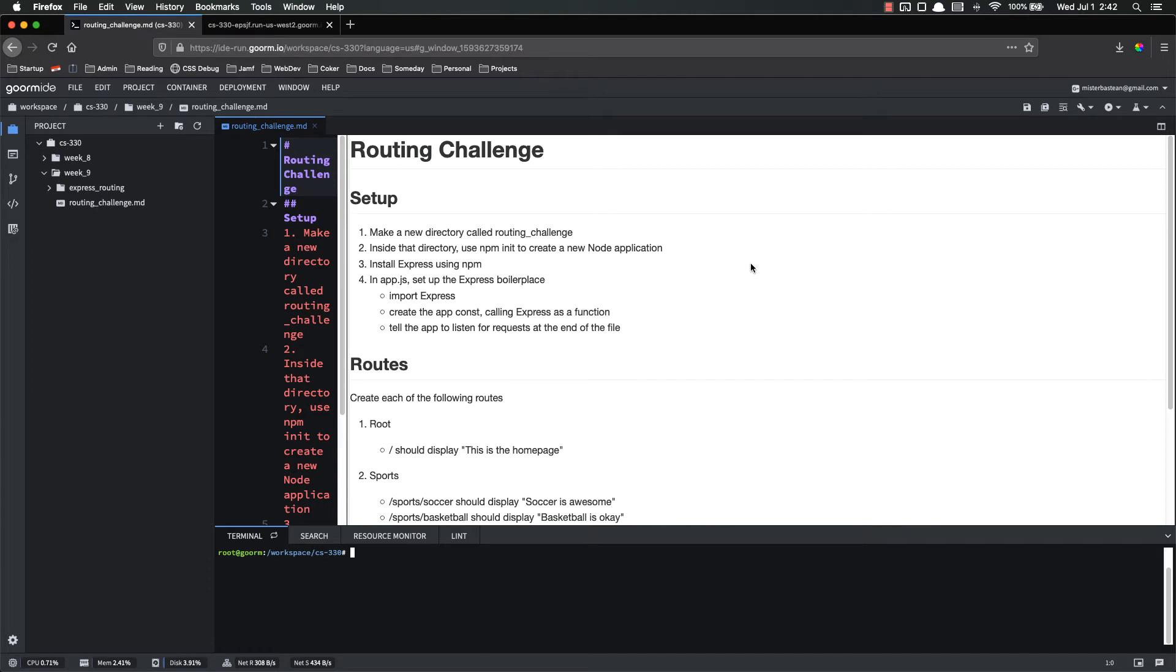Hello everyone and welcome back. In this video we're going to have a little bit of a challenge for you to practice with your Express routing and get a little bit of experience under your belt.